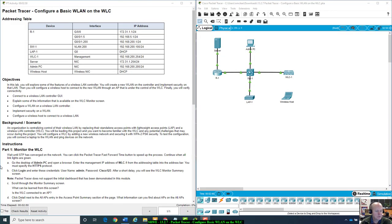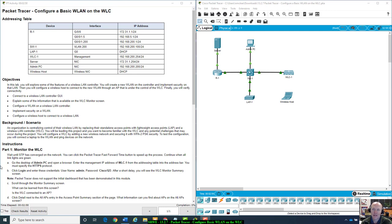Hey everybody, this is Mr. McKee with NET225. Today I'm going to be going over Packet Tracer 13.2.7, which is configure a basic wireless LAN or WLAN on the WLC.